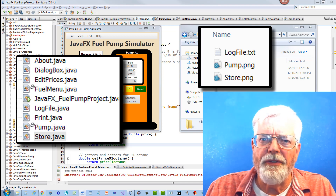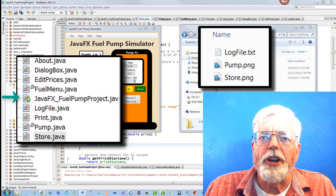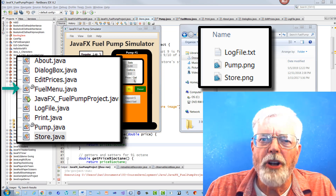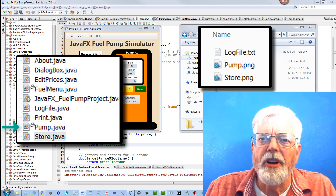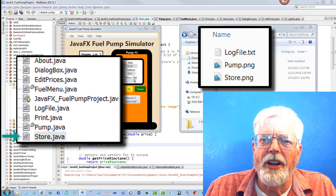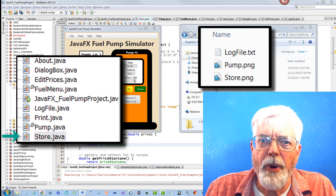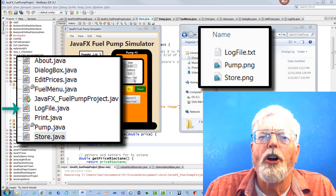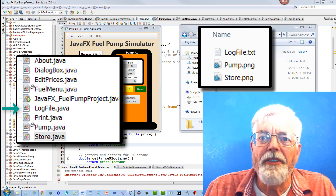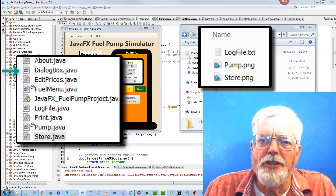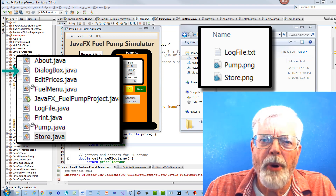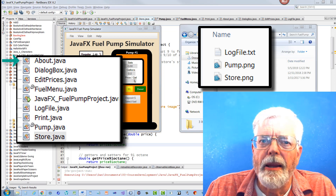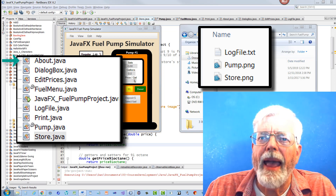Here is a list and short description of each file. JavaFXFuelPumpProject calls methods to create all objects. FuelMenu.java constructs the menu bar at the top. Pump.java constructs pumps, delivers fuel, and logs transactions. Store.java constructs the store, displays and retrieves prices. EditPrices.java provides a dialog box to edit and save prices. LogFile.java creates, displays and updates LogFile.txt. DialogBox.java makes a variety of dialog boxes for the project. Print.java prints the LogFile.txt. TransactionReceipt. About.java displays info about the program and instructions.